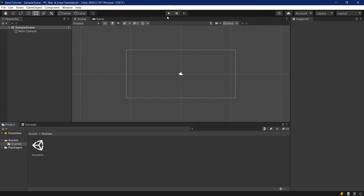One last thing — up here we have a Play button, a Pause button, and a Step button. These are almost self-explanatory: the Play button starts the current open scene, the Pause button pauses it, and the Step button advances one frame. The rest of the buttons and other elements we will explore further down the line when we actually need them.